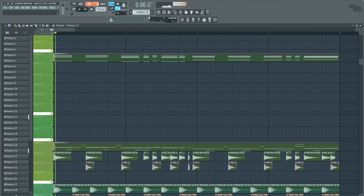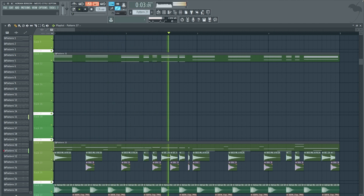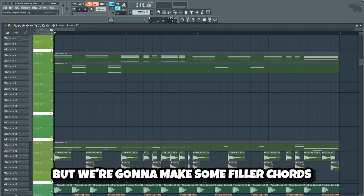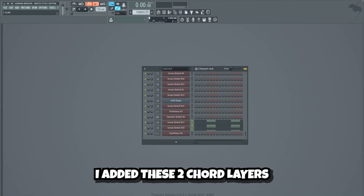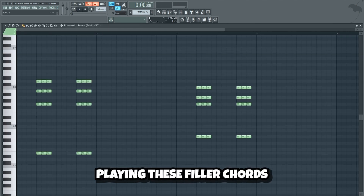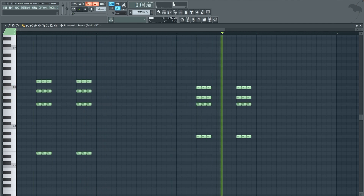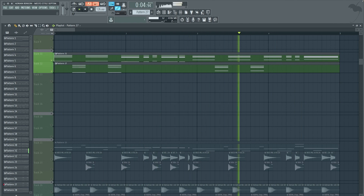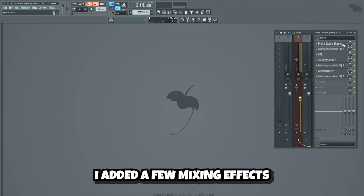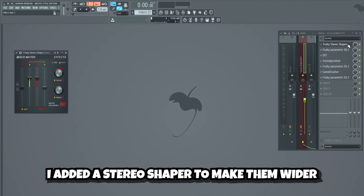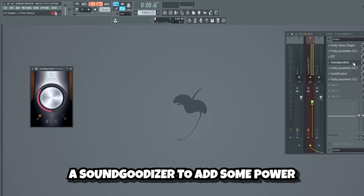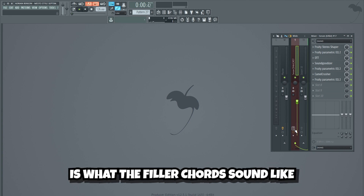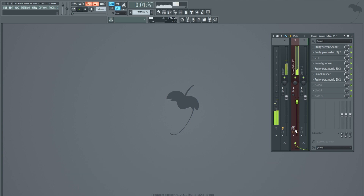This is what we have so far guys. It sounds cool. But we're also gonna make some filler chords to fill out these four breaks. I added these two chord layers playing these filler chords. To make the filler chords bigger and more powerful, I added a few mixing effects: a stereo shaper to make them wider, an EQ, compression using OTT, a soundjudizer to add some power, another EQ, some more compression using Camel Crusher, and a final EQ. This my friends is what the filler chords sound like without the mixing effects. And this is with.